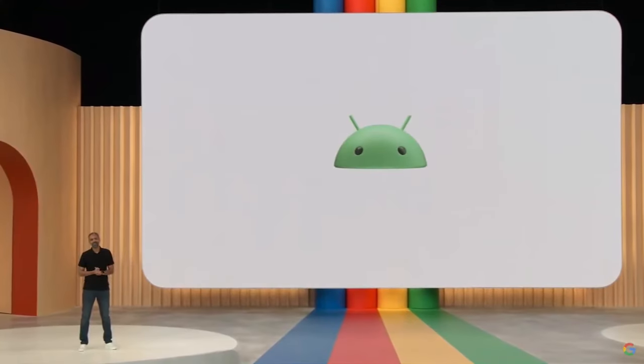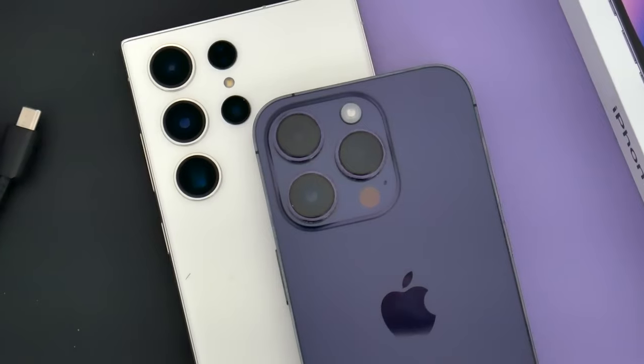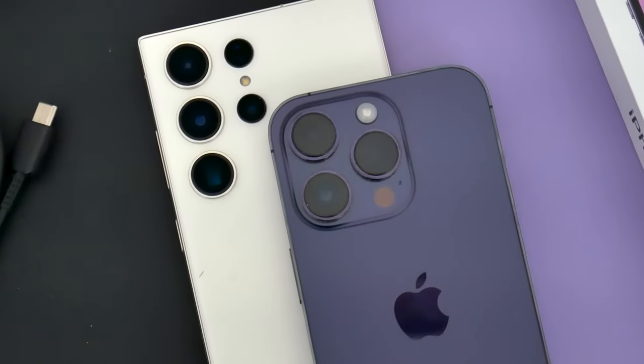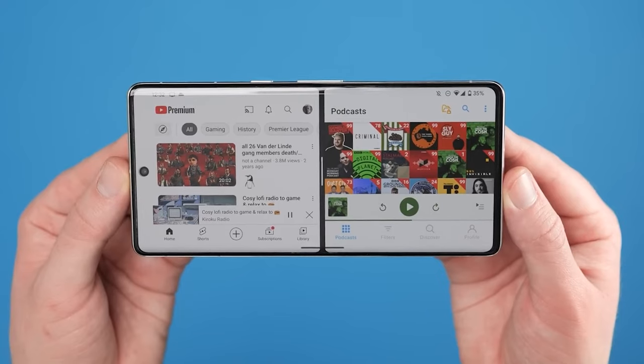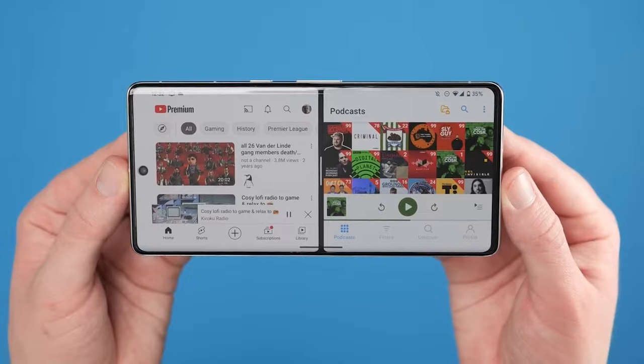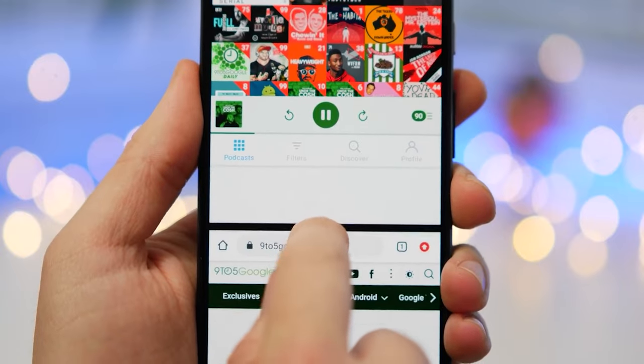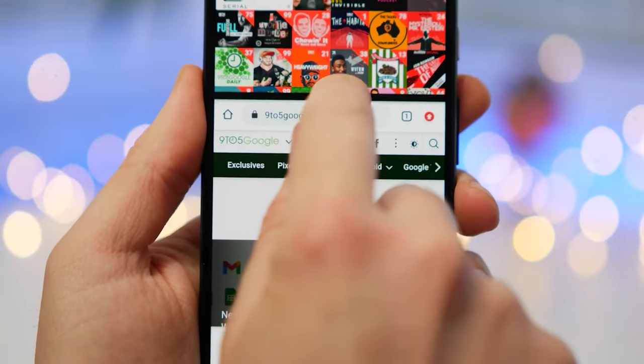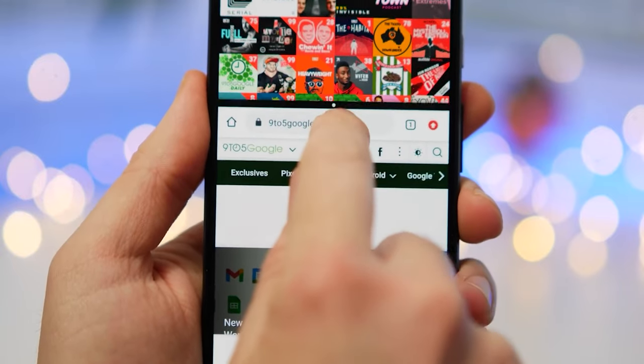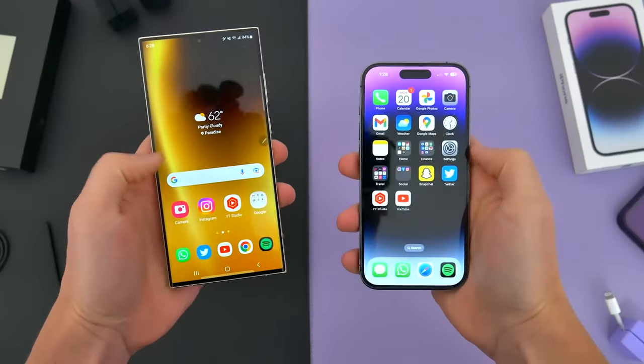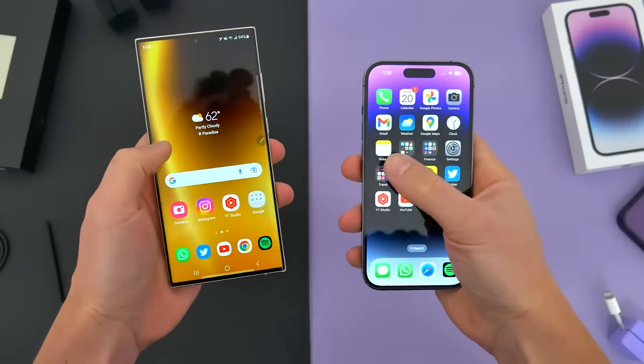Hello folks. Android offers more multitasking flexibility than iOS. However, the one thing that Android lacks is the ability to offer dragging and dropping of files between two full-screen apps.